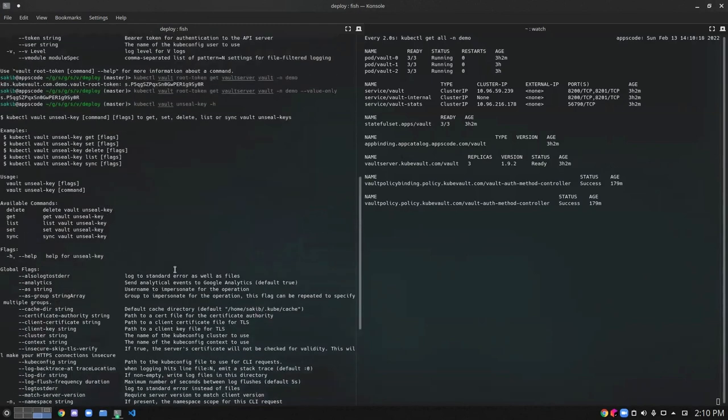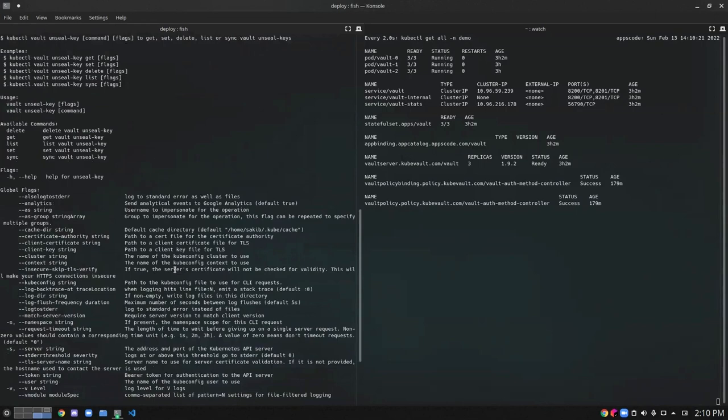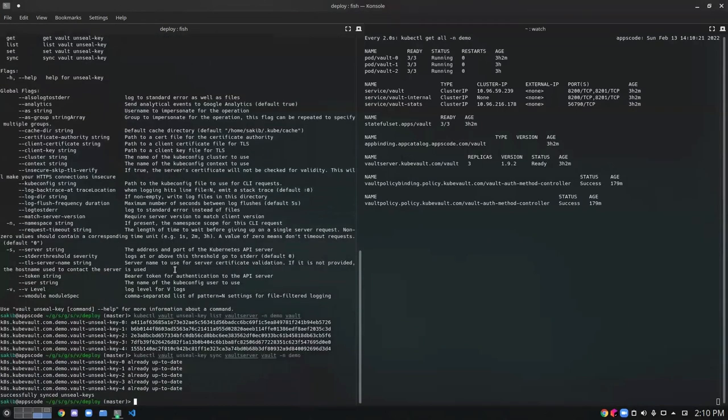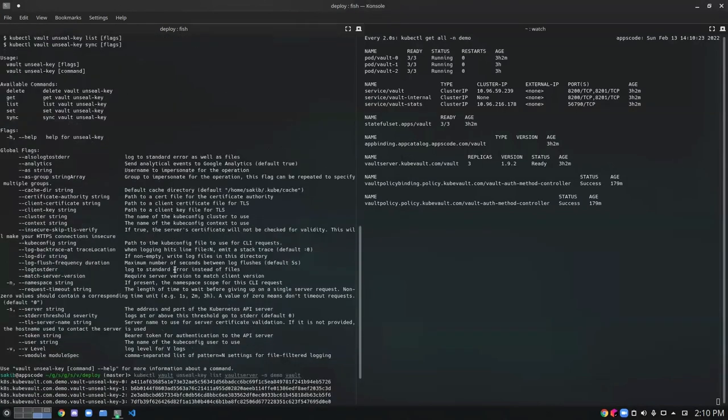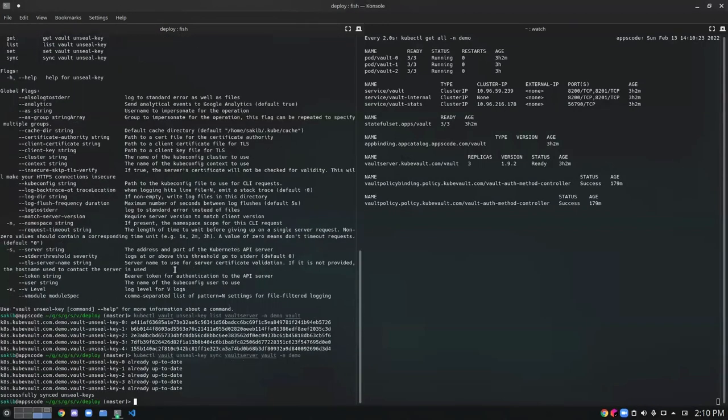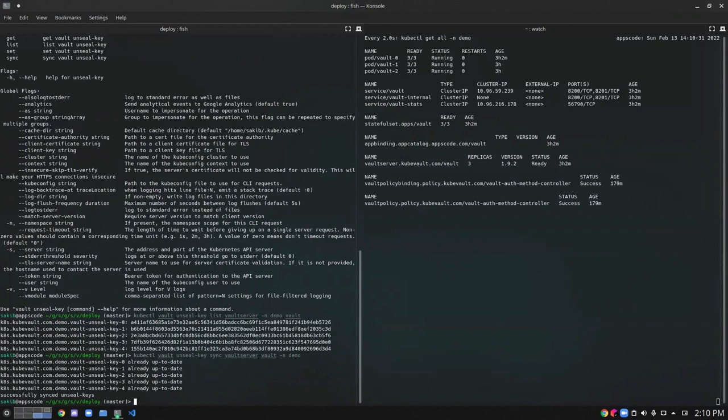So here are some of the major features of kip vault CLI, and there are more to explore. Feel free to go ahead and install the kip vault CLI and apply them on your vault resources to manipulate them and use them to your own benefit. If you have any questions, feel free to reach us. Thank you.